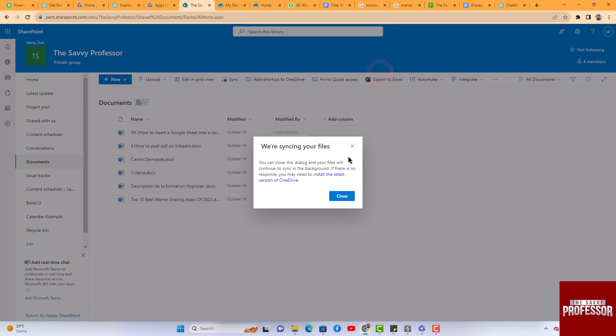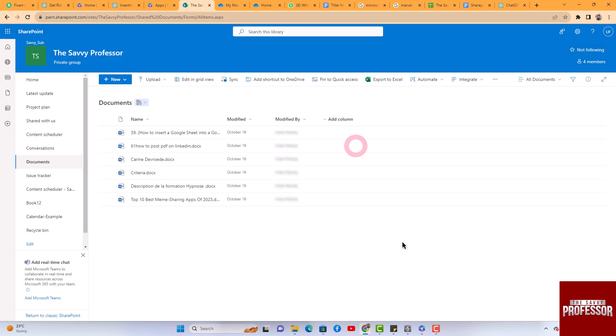This same button is used for unsynchronizing the folder. That concludes the video.